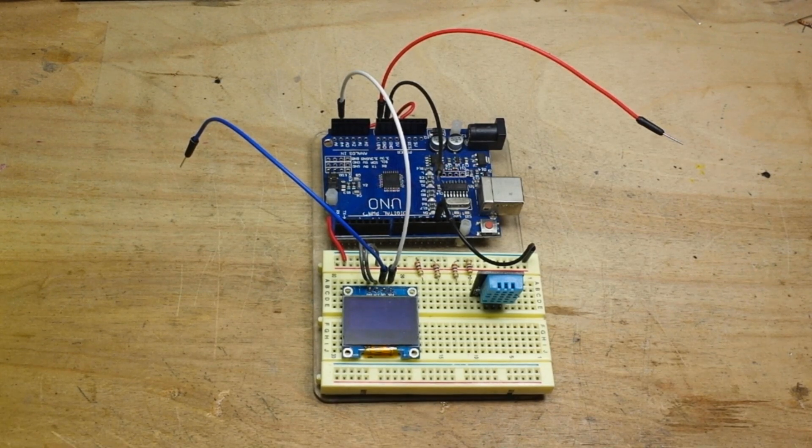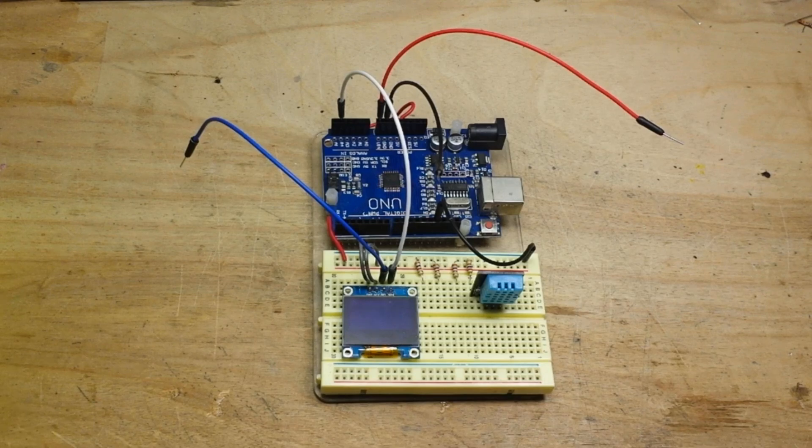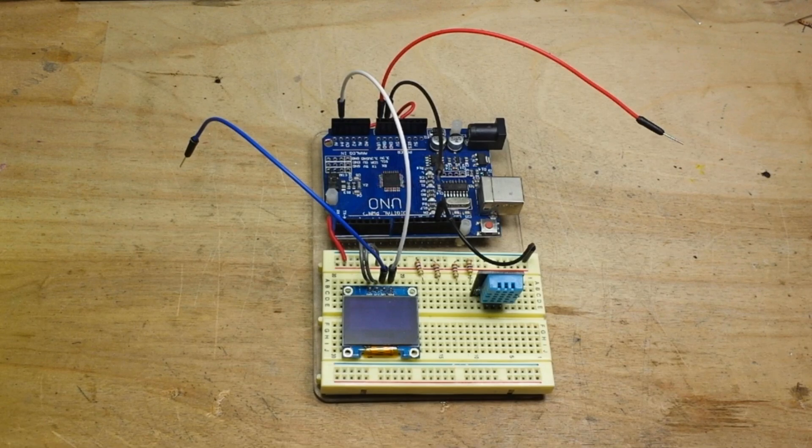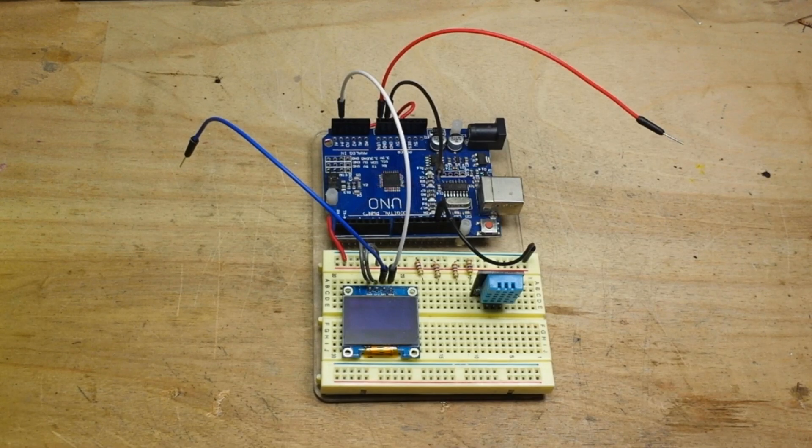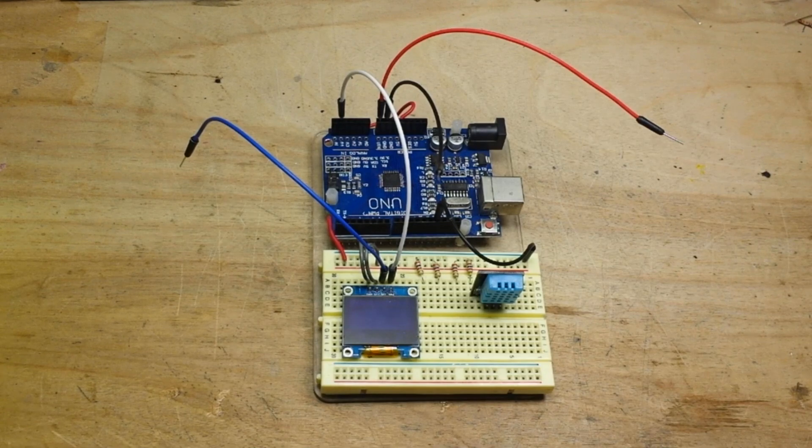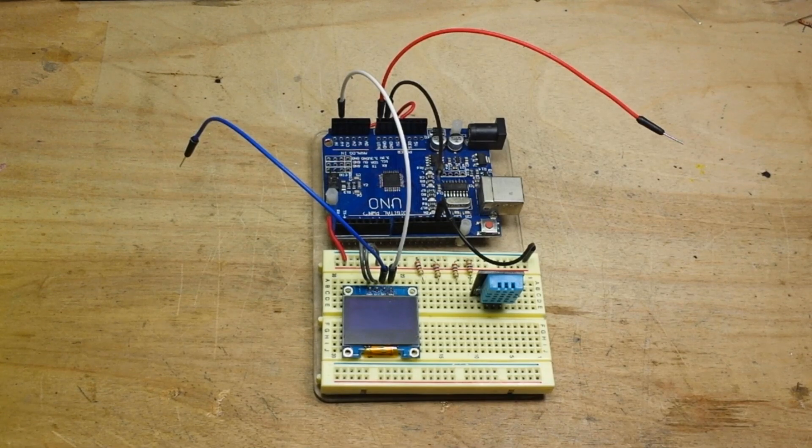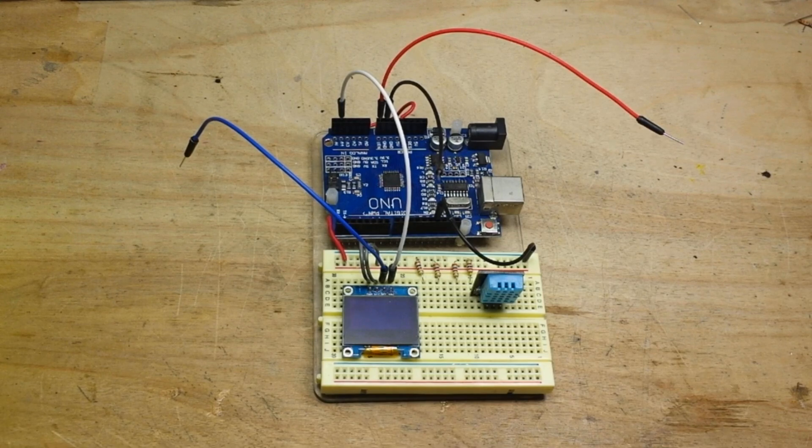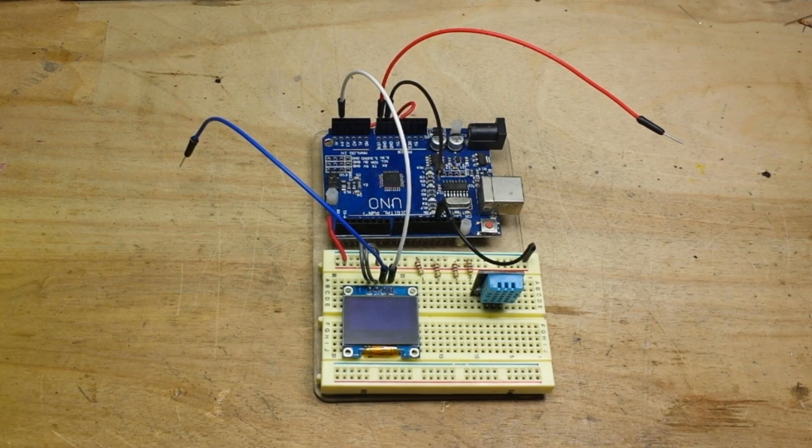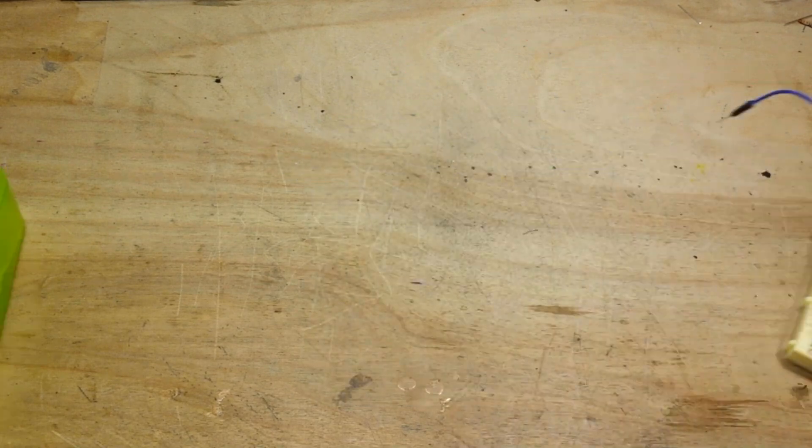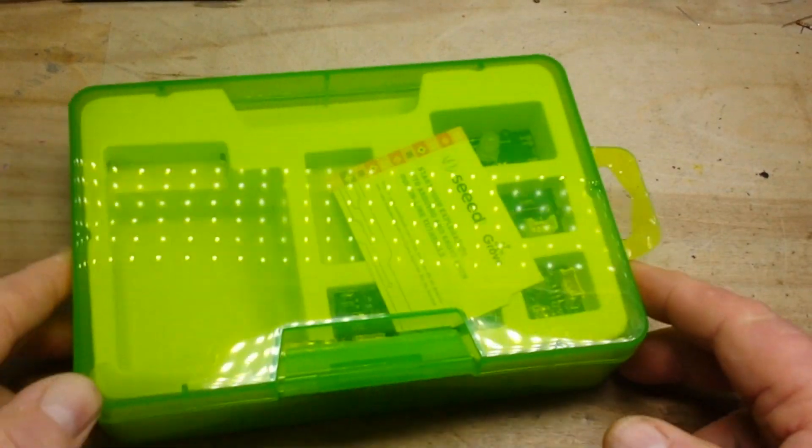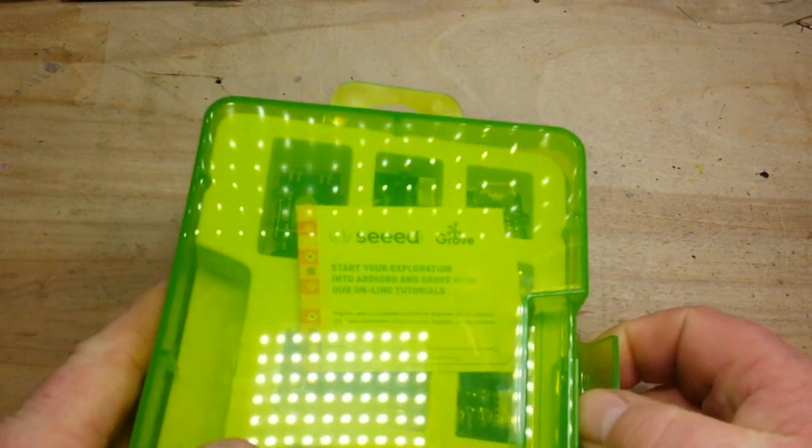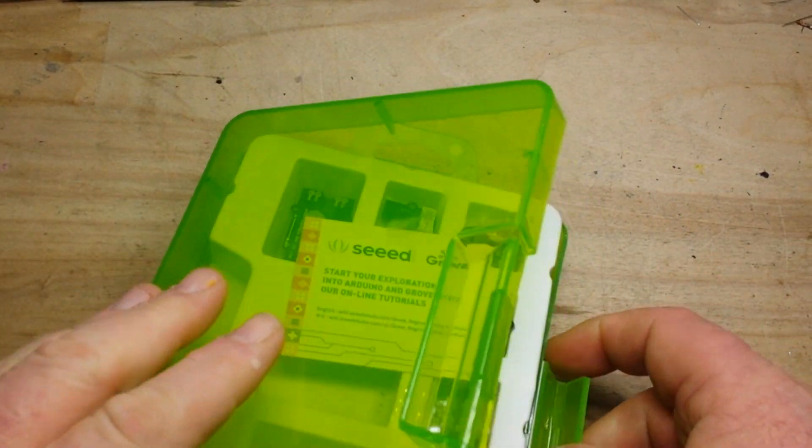And I thought, wait a minute - somewhere in a drawer, somewhere, I've got that Seeed Studio Grove sensor starter kit, which I think had a 16 by 2 LCD in it. So I went looking and I found it. I did a review on this last year sometime, I think.